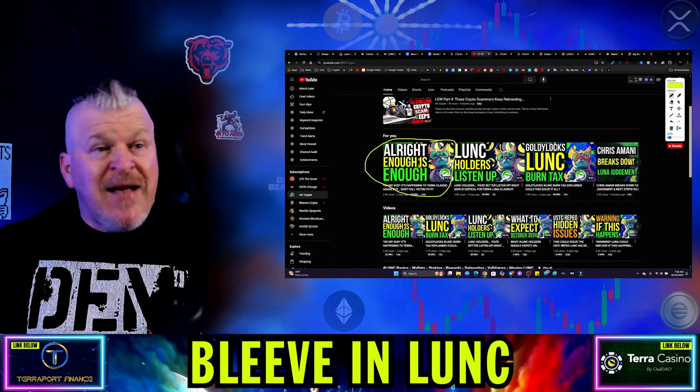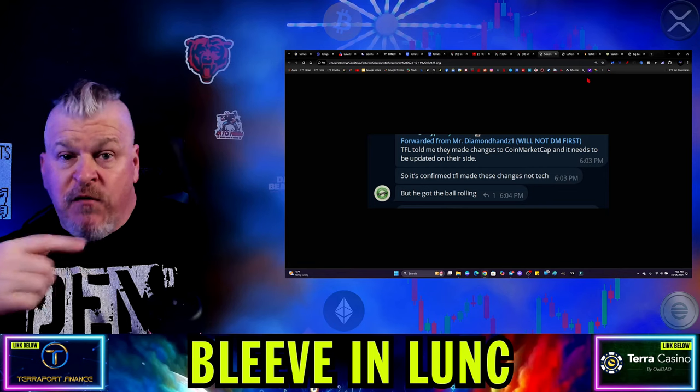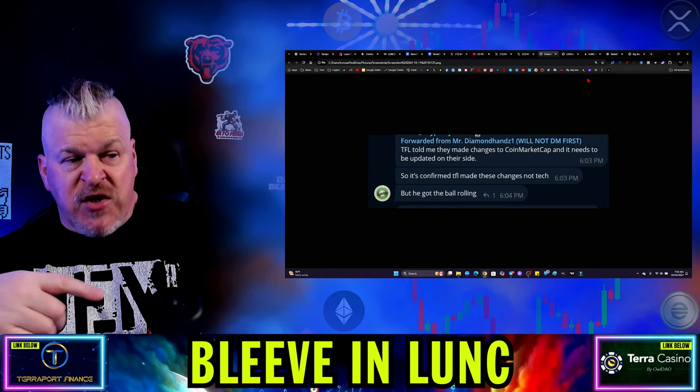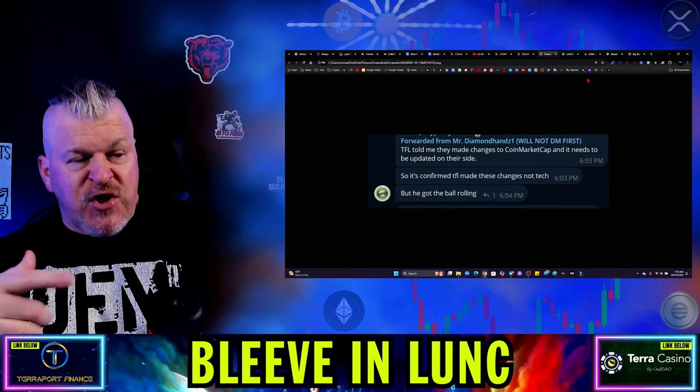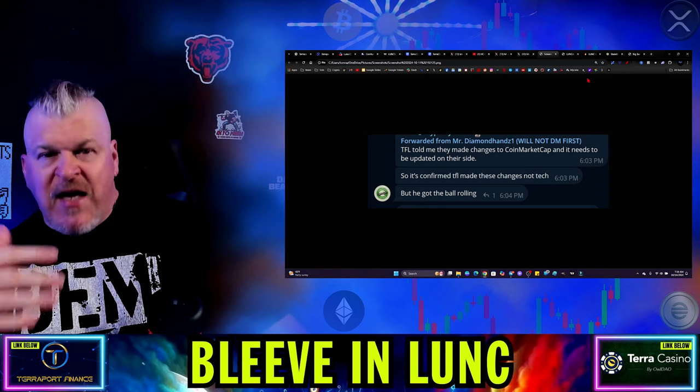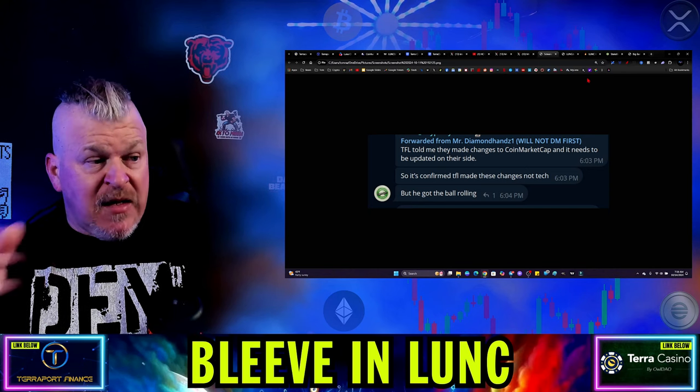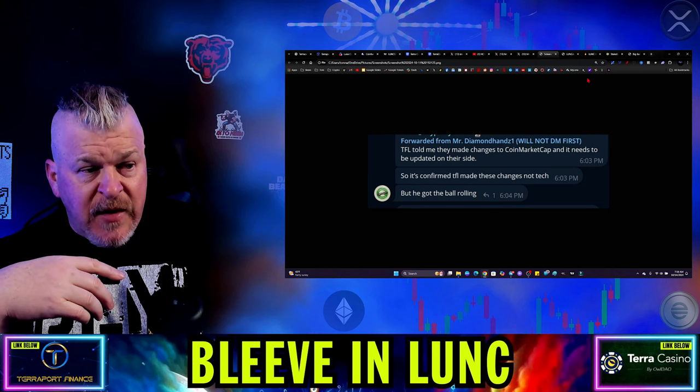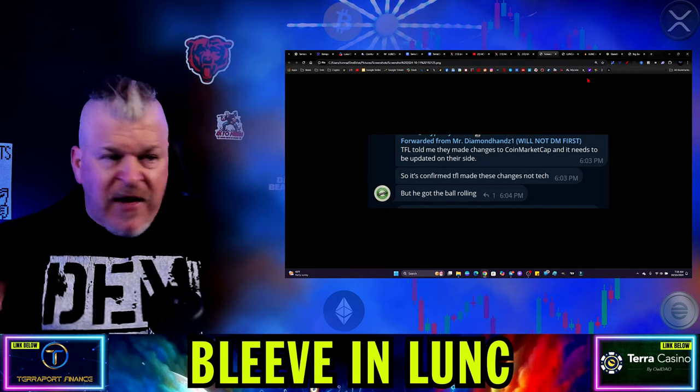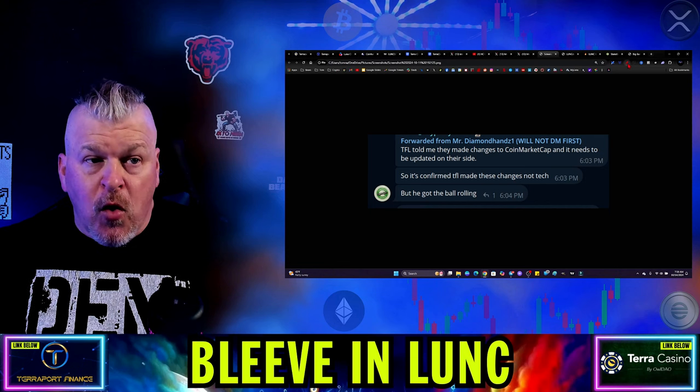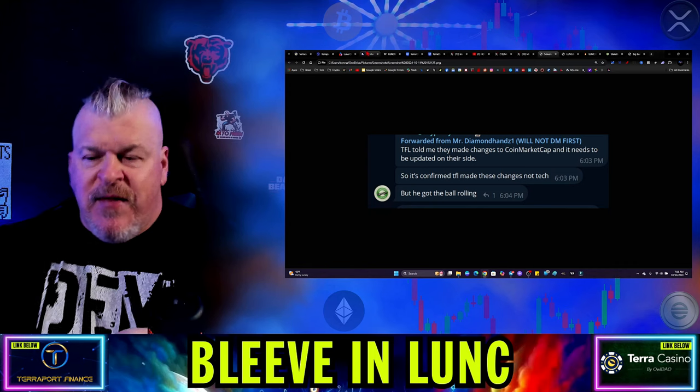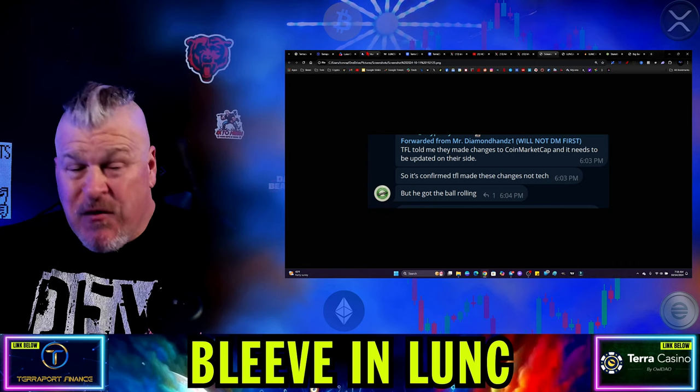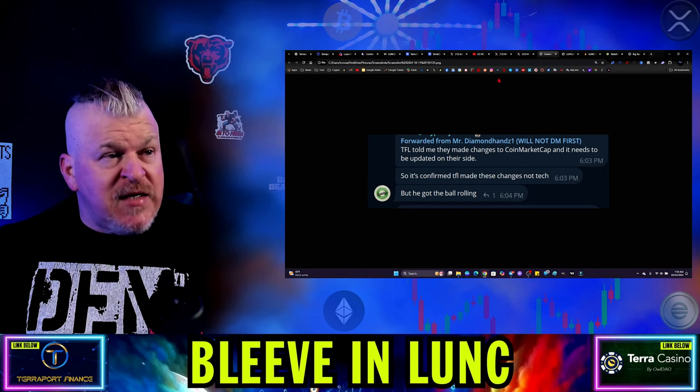So then that takes us to Mr. Diamond Hands. Mr. Diamond Hands then goes to Terraform Labs directly, and they told me that they made the changes to CoinMarketCap and it needs to be updated on their side. So it's confirmed Terraform Lab made these changes, not tech. Now tech was somebody who worked with Vegas. So it was either Vegas or tech and that's who Happy Candy was attacking. And then Mr. Diamond Hands confirms that it was not in fact Vegas, that they were not made by tech. However, he got the ball rolling.